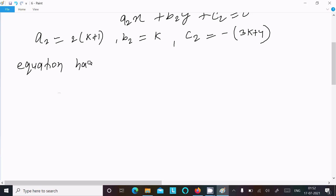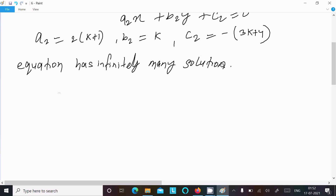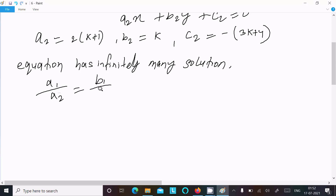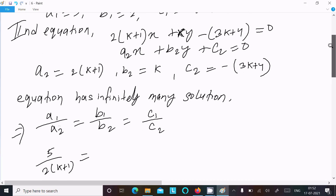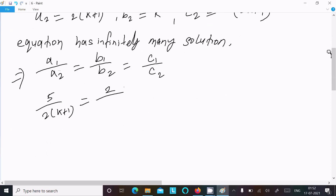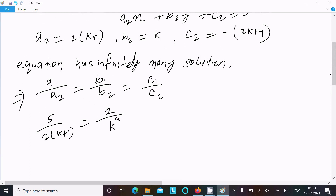The equation has infinitely many solutions means the coefficients satisfy: a1/a2 = b1/b2 = c1/c2. Now putting in the values: a1 = 5, a2 = 2k + 1, b1 = 2, b2 = k.